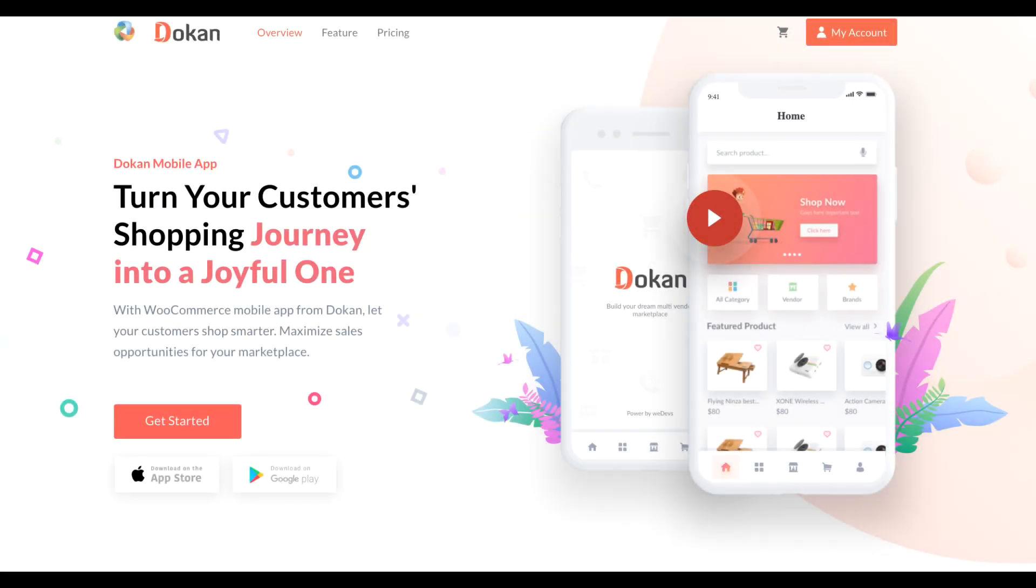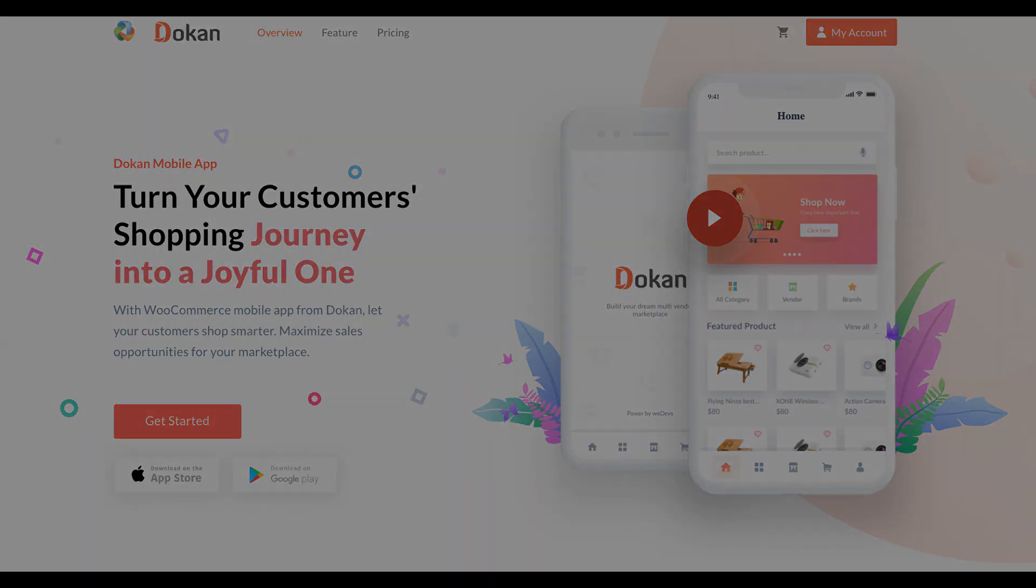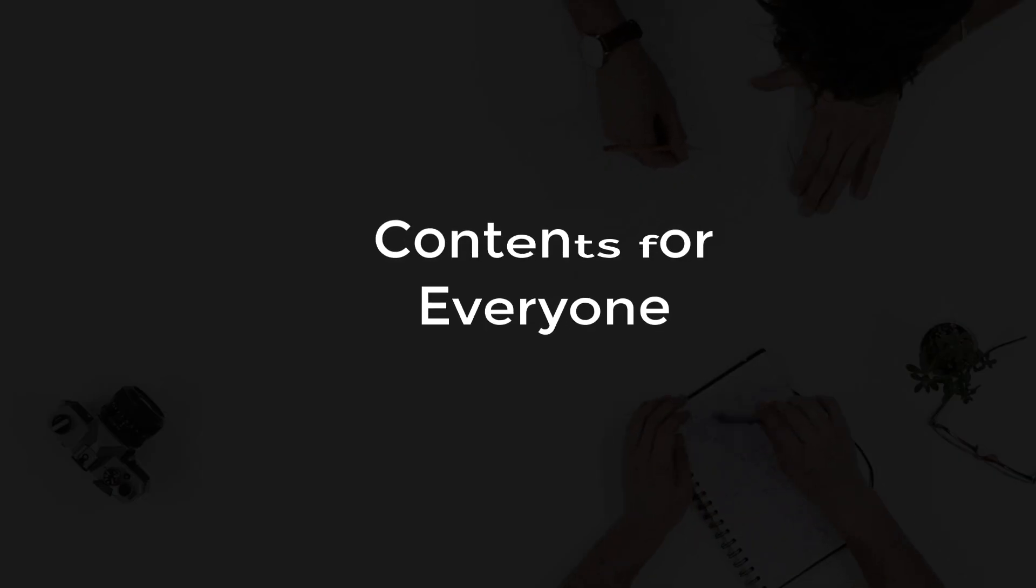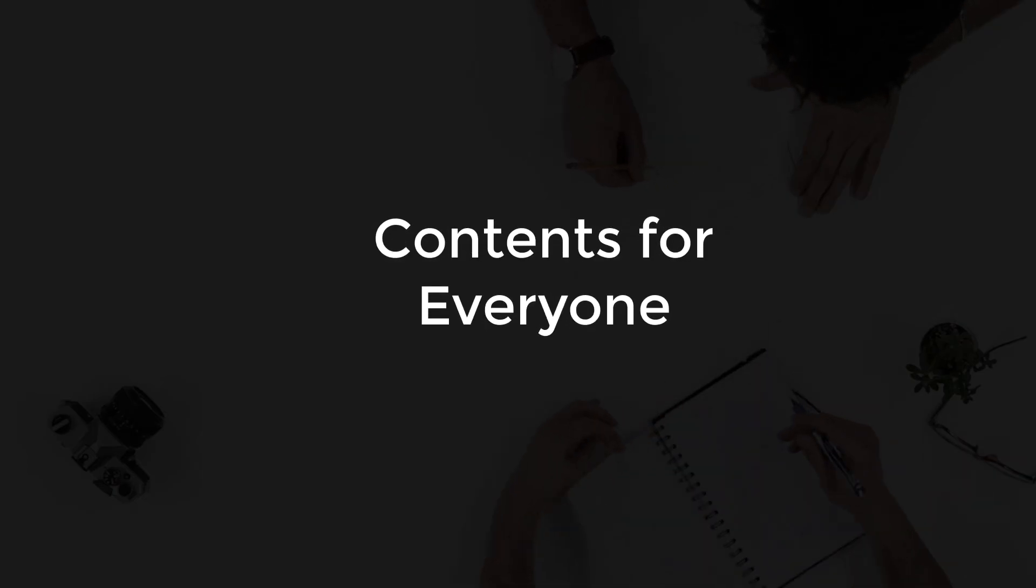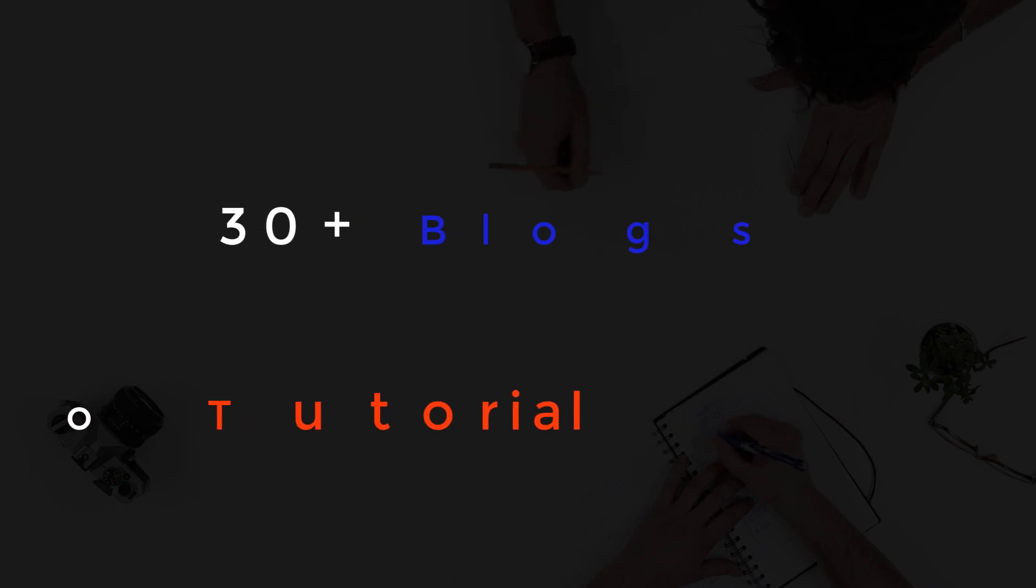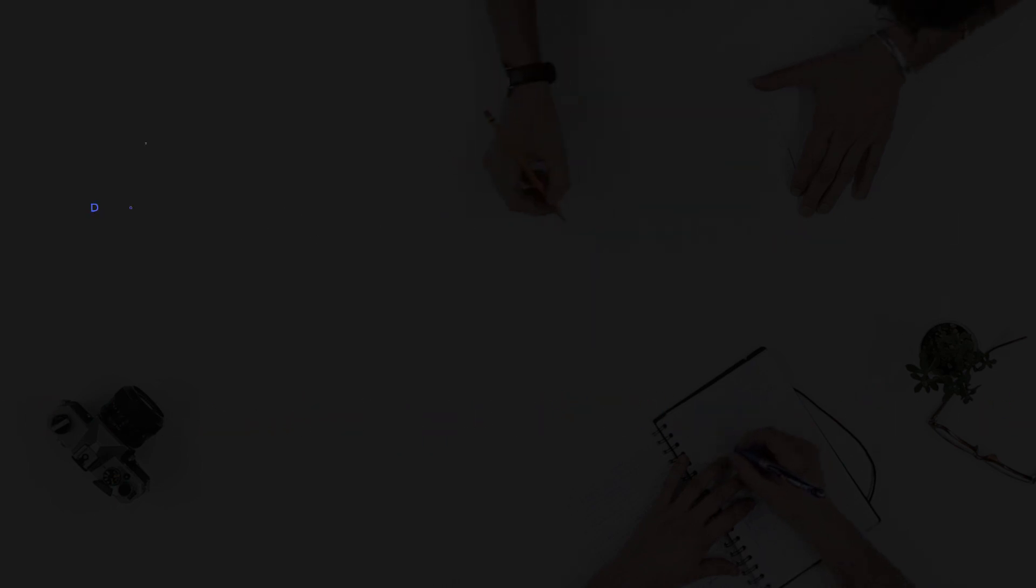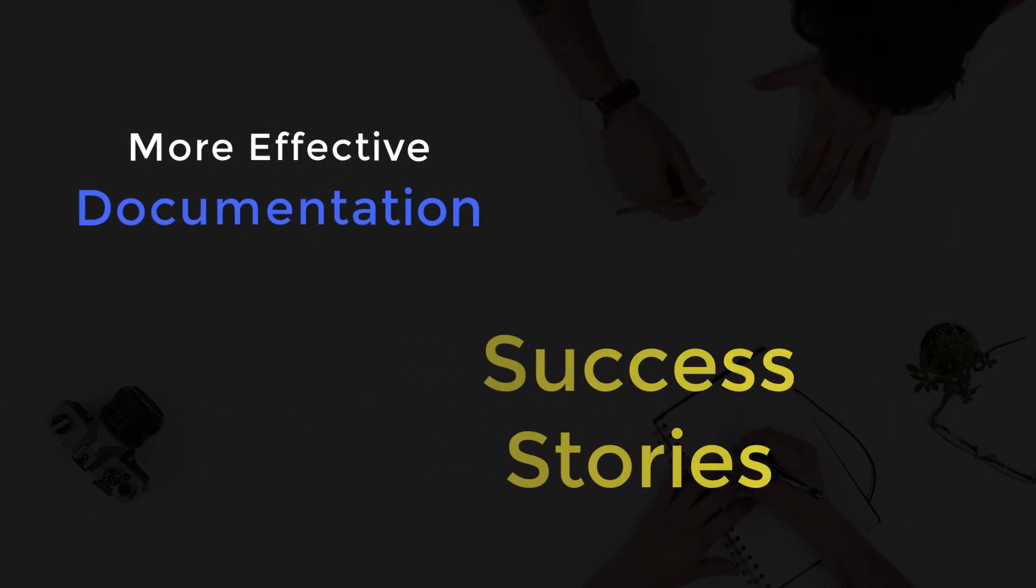The team also recently launched the Dokken mobile application to make your customers' shopping experience smarter. The content marketing team published blogs, video tutorials and documented Dokken's success stories.